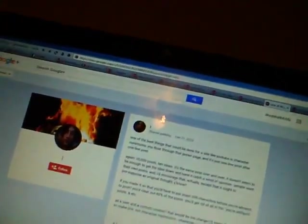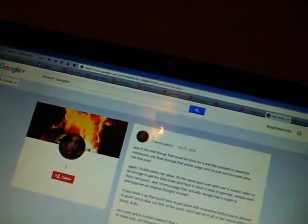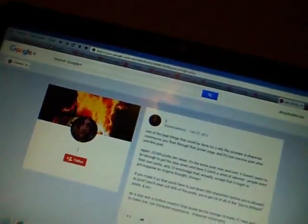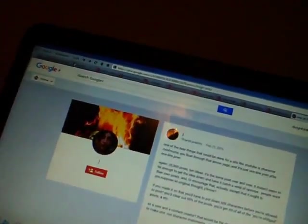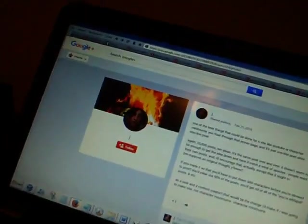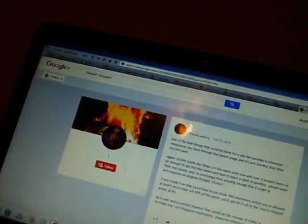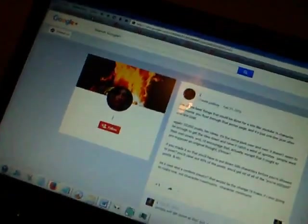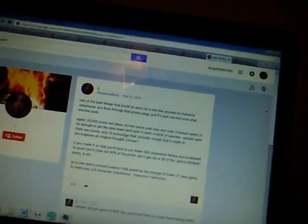If you made it so that you have to put down 500 characters before you're allowed to post, you'd clear out 90% of the posts. You'd get rid of all the 'you're stupid' posts and etc. As a user and a content creator, that would be the change I'd make if I was going to make one.